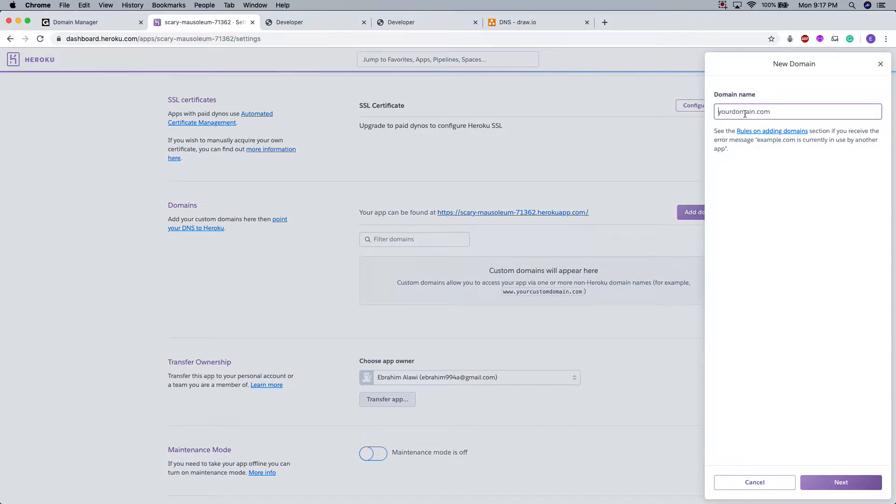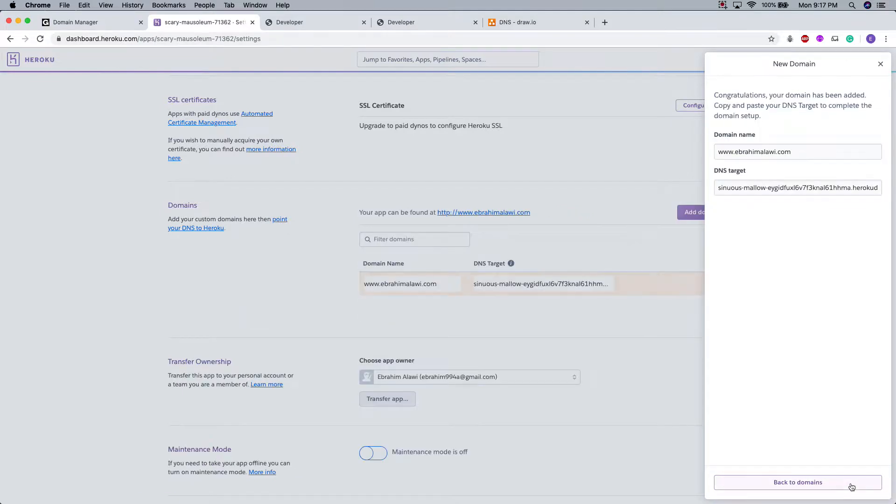And you're going to add a domain. And this is going to be the custom domain name that you have. In my case, it's going to be www.ibrahimalawi.com. Next.